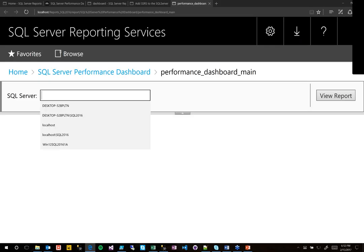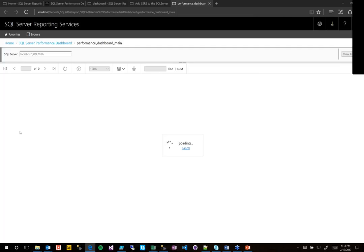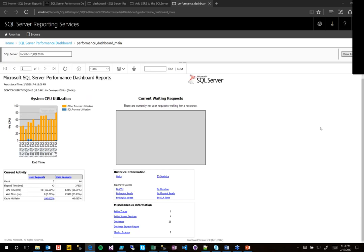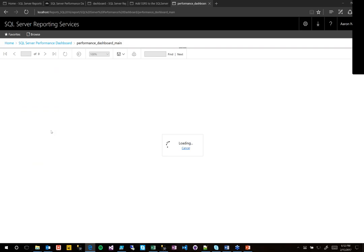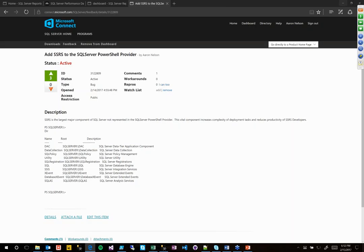It'll start you in the performance dashboard main. You can do local host and get the performance of your SQL server. I can see that GoToWebinar is really using up a lot of CPU right now. There's this database storage report that I thought you all would find interesting. Once you click on it, it basically does an analysis, kind of like the old Enterprise Manager, of how much free space there is on your data files.